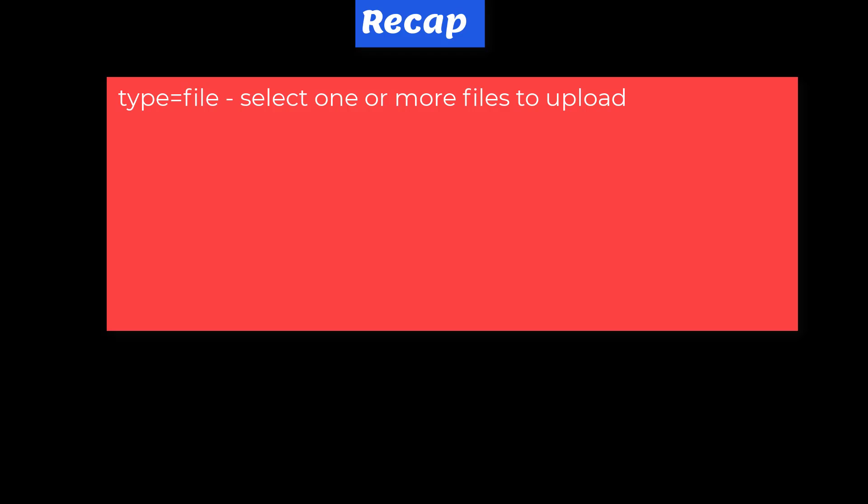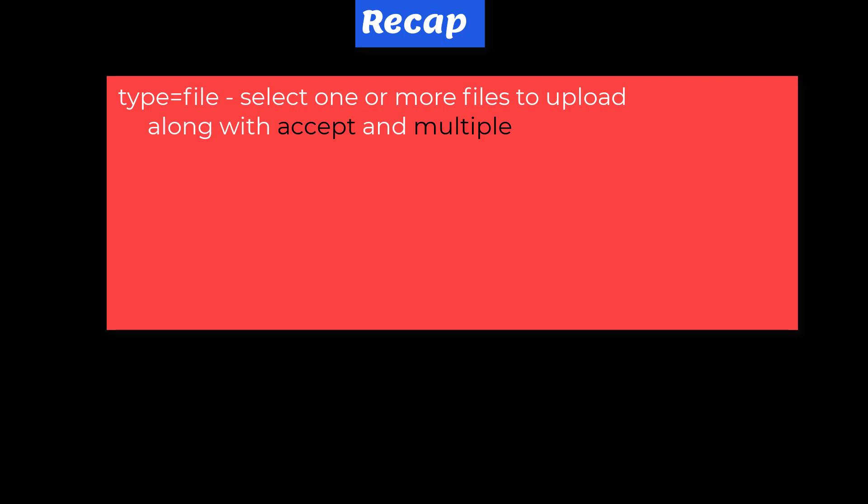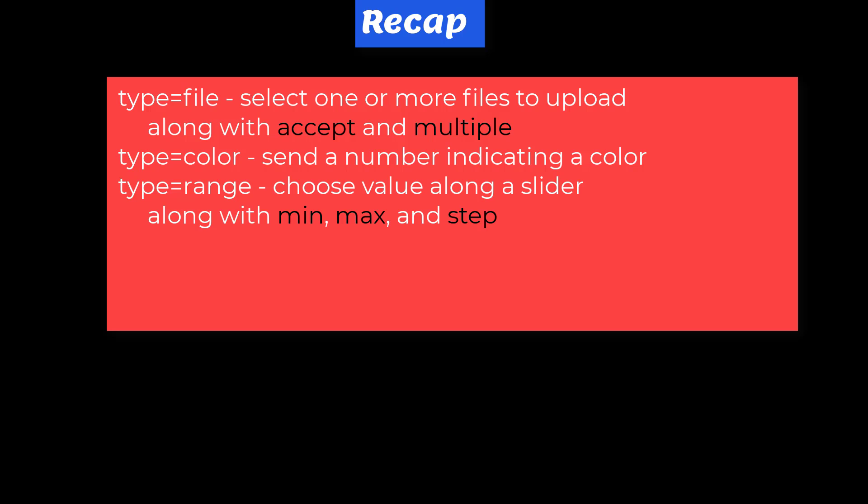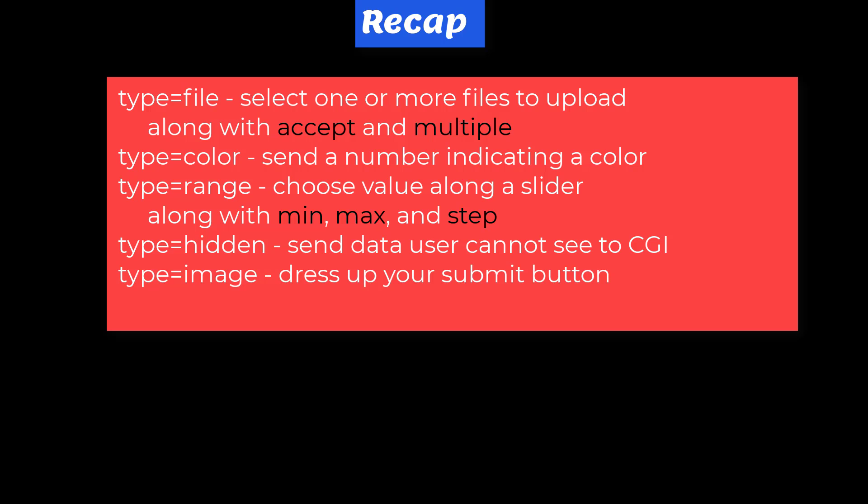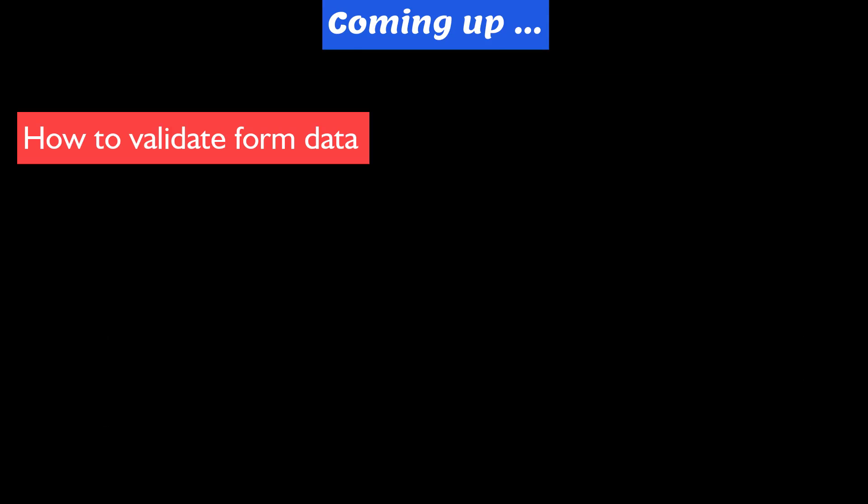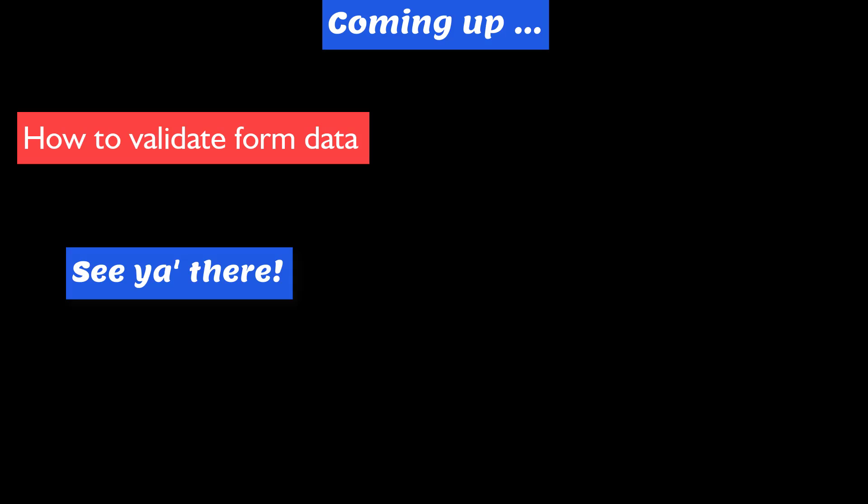In this session, we looked at additional types for the input element. File, we selected one or more files to upload and we looked at the accept and multiple attributes. Color, send the number indicating the color. Range, choose a value along a slider along with min, max, and step attributes. Hidden, send data the user cannot see nor change to the CGI. And image, dress up your submit button, along with source, alt, height, and width attributes. We also got a high level look at using the post method with a form. Coming up, in the next lesson, we explore how to validate the data that users enter into your forms. See you there.